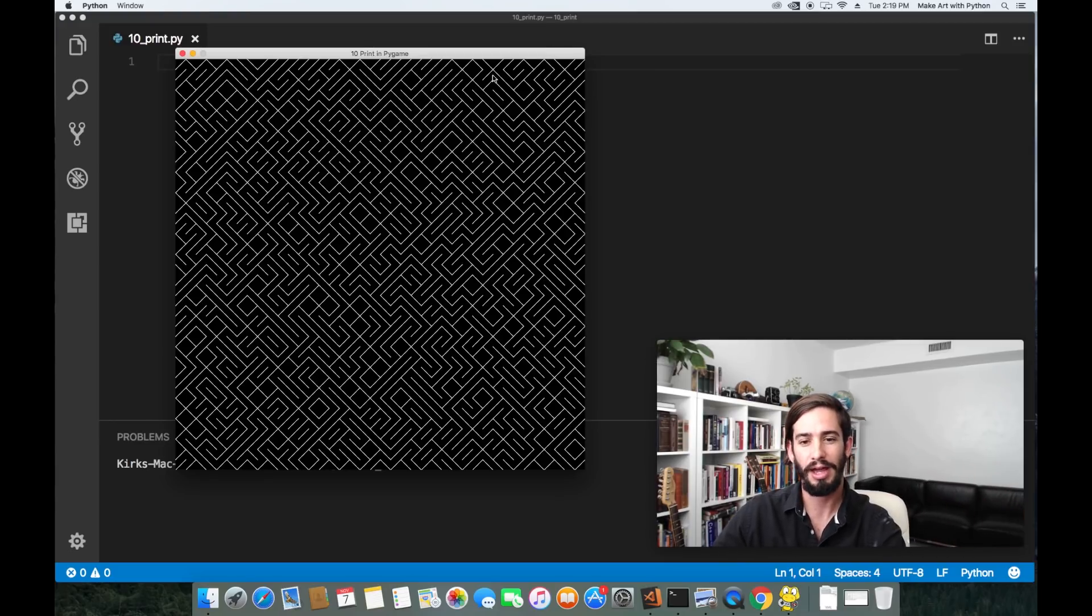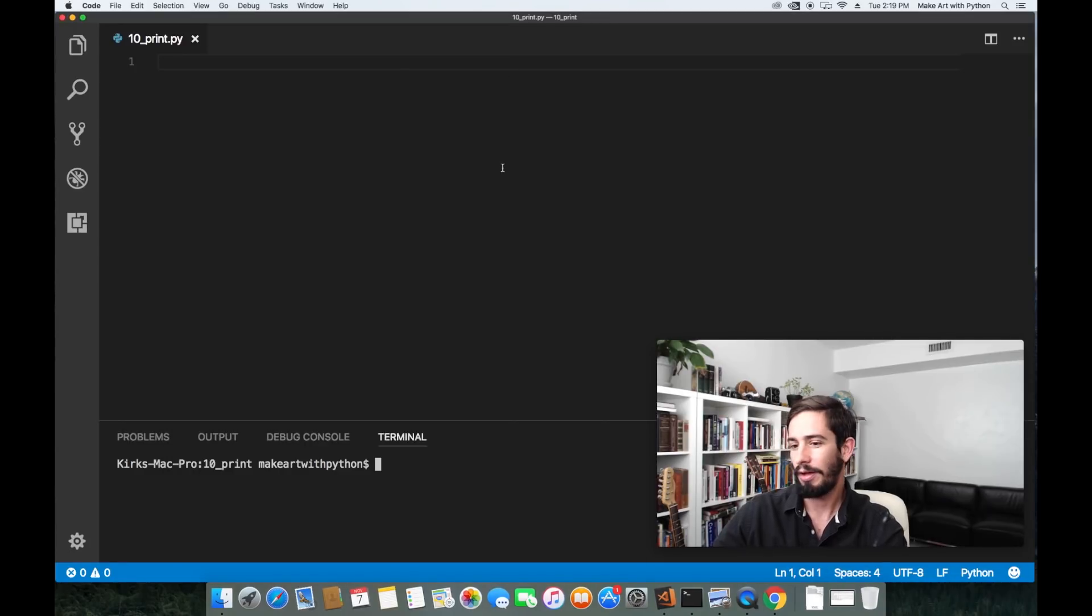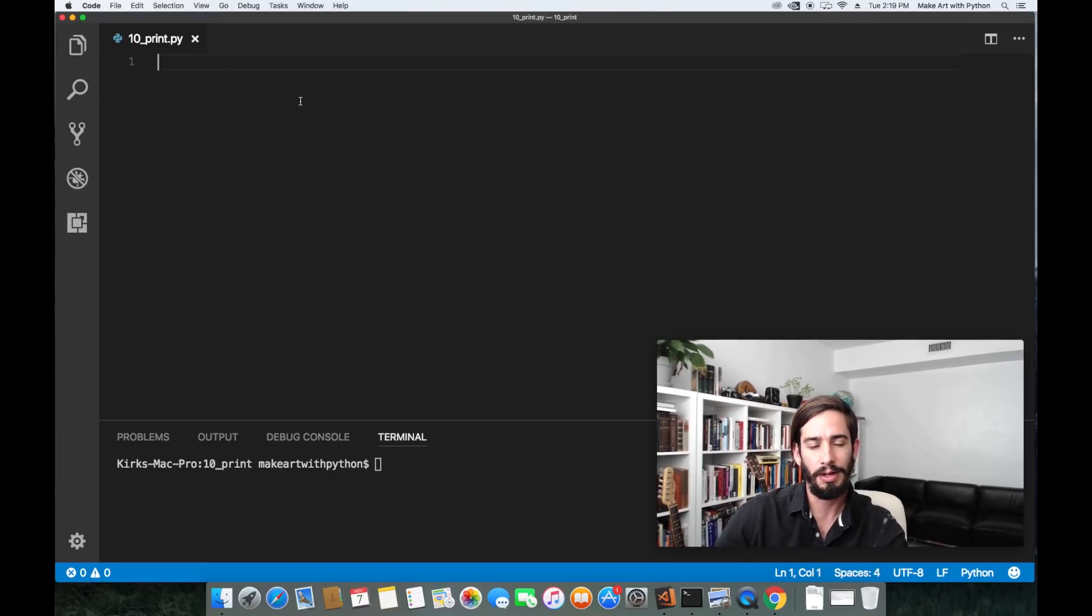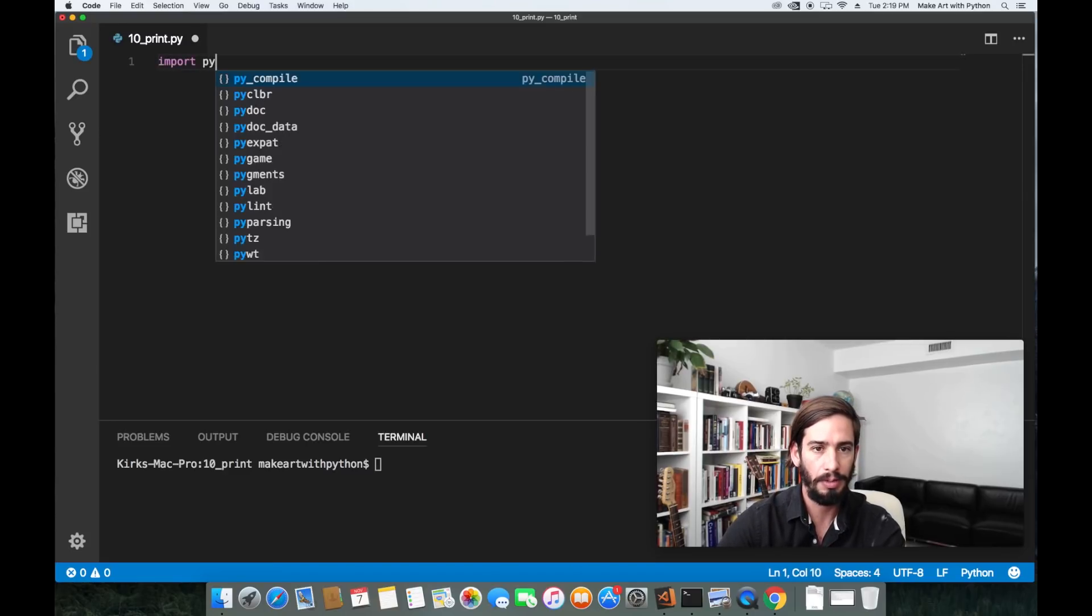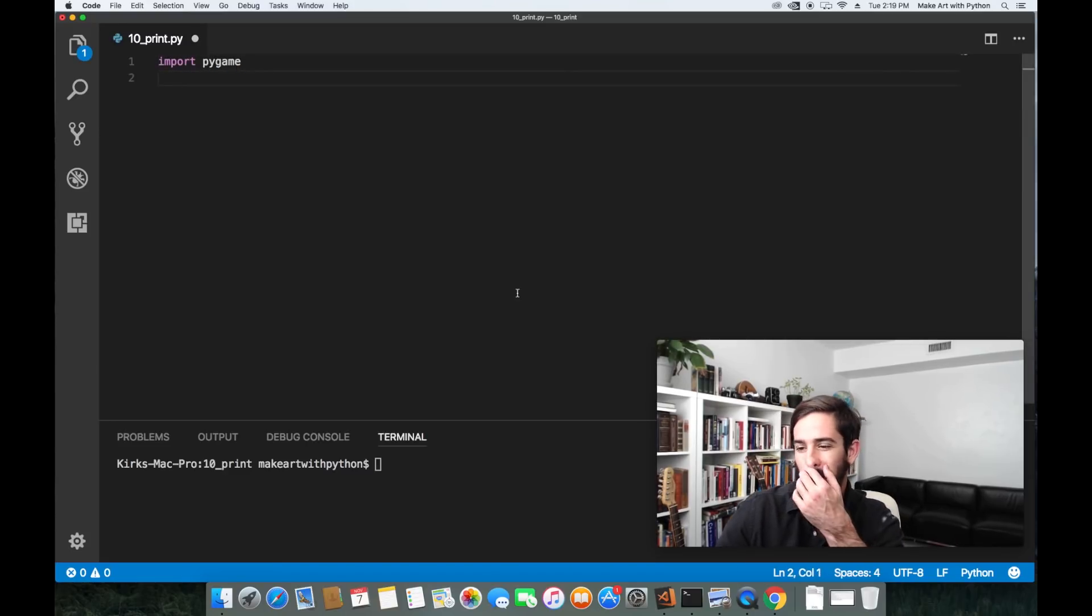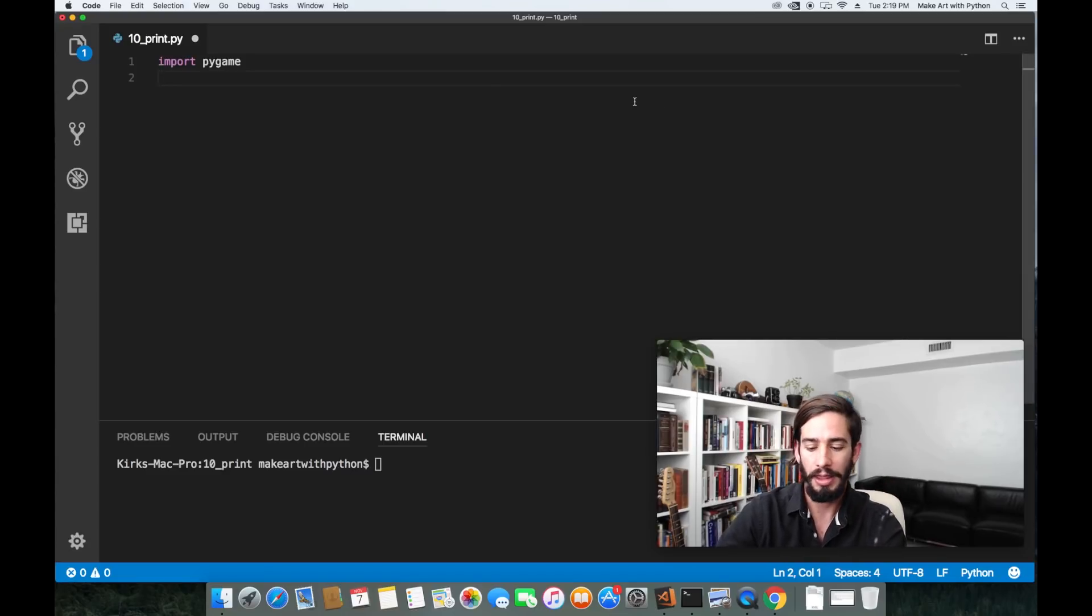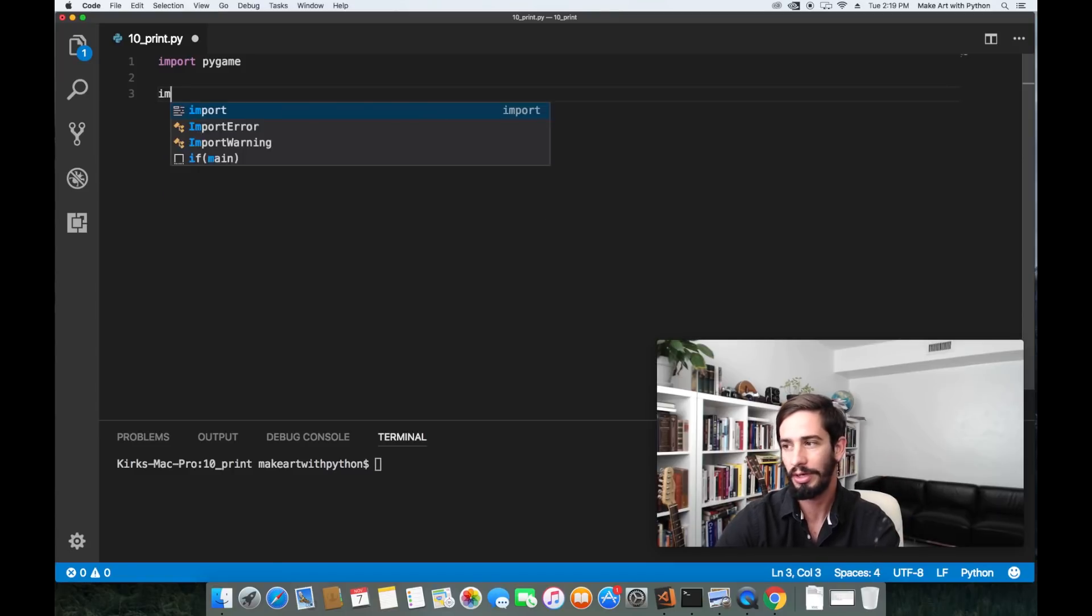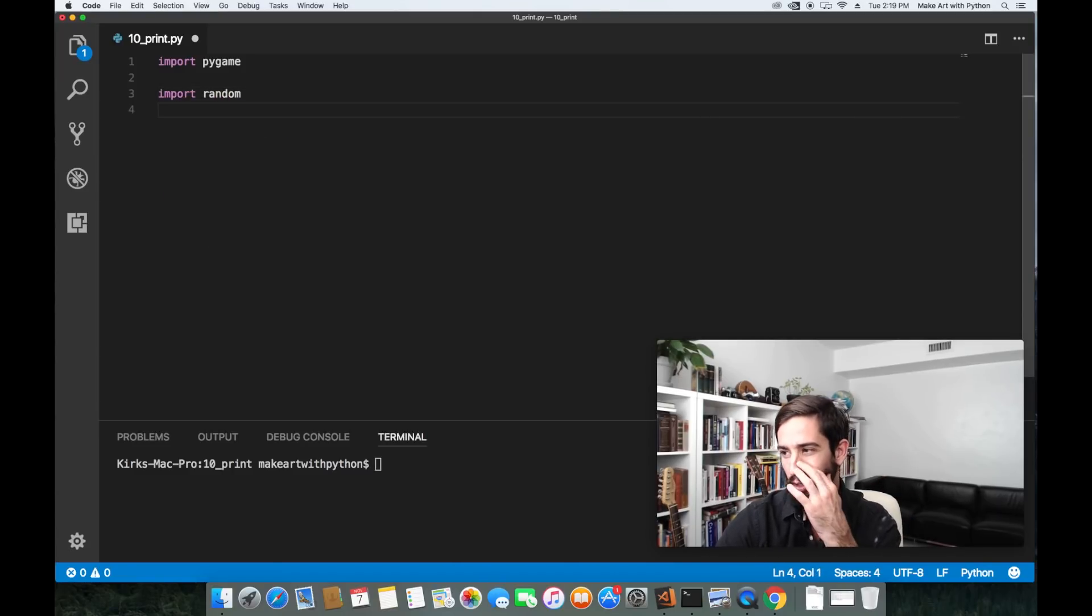With that let's jump into building this. The first thing we're going to do is we're going to create an empty Python file. Right now I have 10 print dot py and then I'm going to import PyGame because that's what we're going to use to draw all these lines. Then we're going to want to have that coin toss or that randomness in there so we're going to import random.